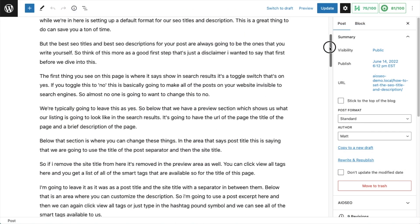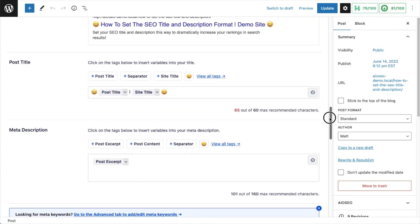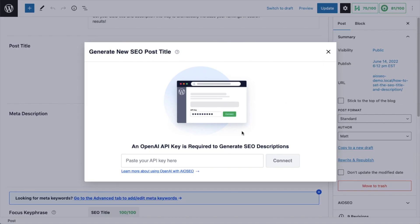With AI Title and Description Generator, you can use the power of AI to analyze your content and come up with suggestions for titles and descriptions.